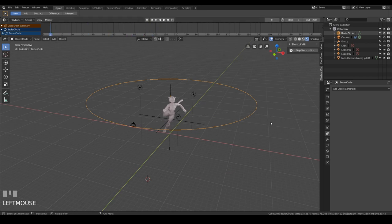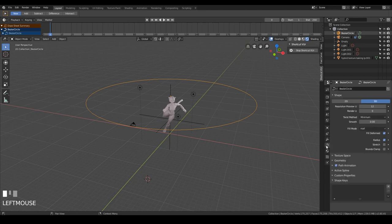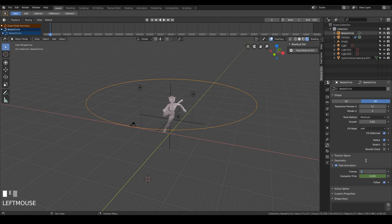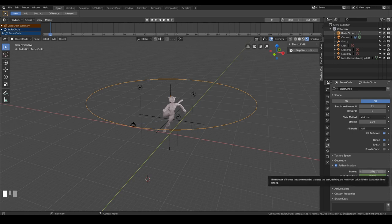You can see it stop at 100 frames, if you want to change that, you click on the circle, and go to the circle properties, and under path animation, just here, you can change that to, let's say, 250, which is the normal length of our scene, and it's actually quite a good length of time to give a good circular animation.